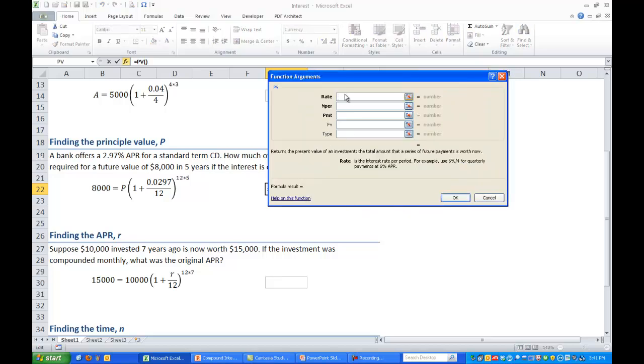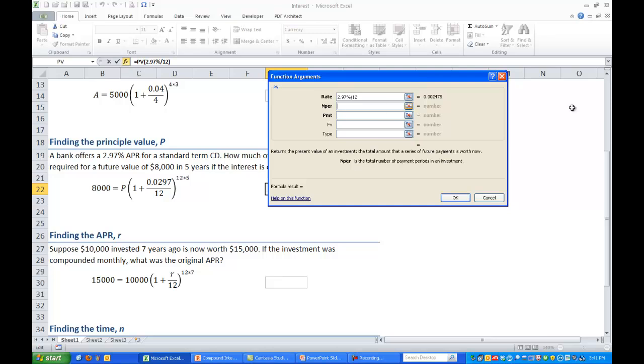Again we have four or five inputs we need to put here and most of these are very similar to the ones we had with FV. We have to do the rate which was 2.97%. Again that was an annual rate so we need to divide it by 12 to get the periodic monthly rate. The number of periods we are doing it monthly so 12 times 5 years that's a total of 60 periods.